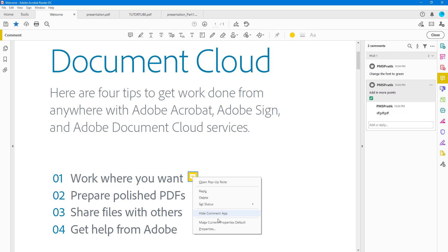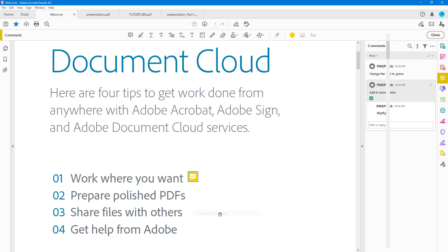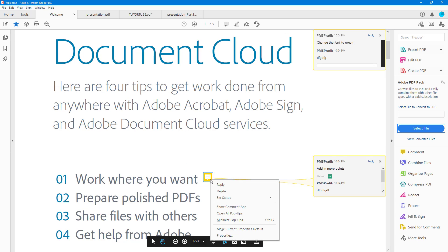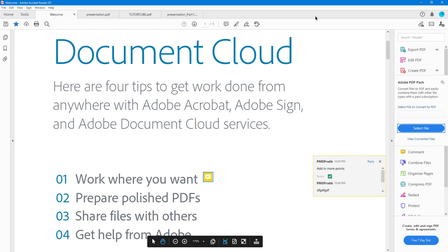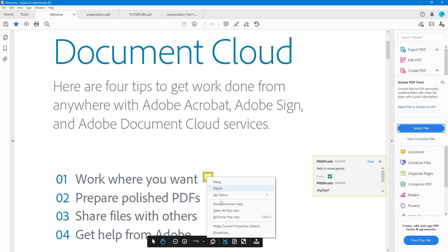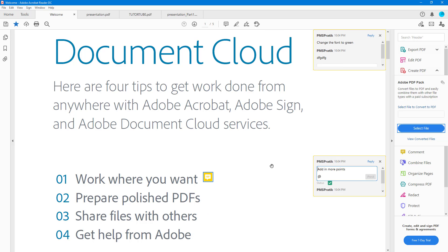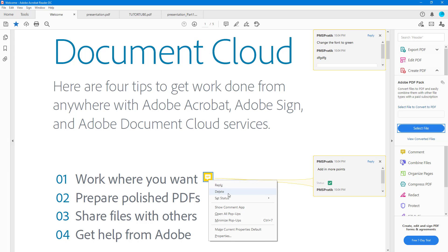You can right-click and show the comment panel, which opens on the side, or hide it. You can also minimize all pop-ups or open all pop-ups to manage the visibility of comment pop-ups across the document.